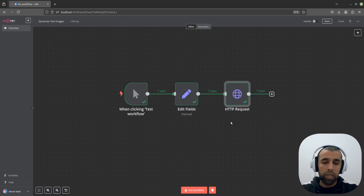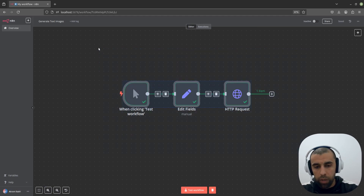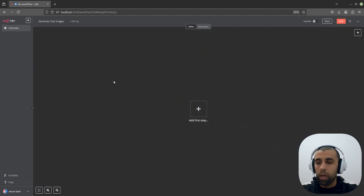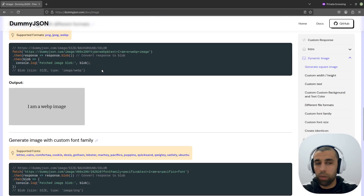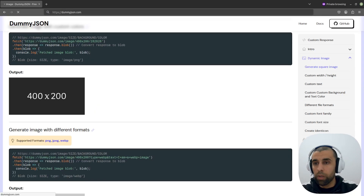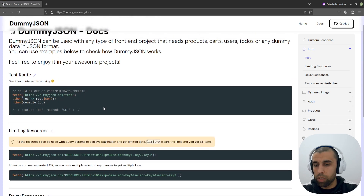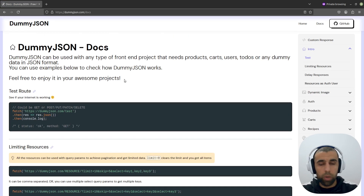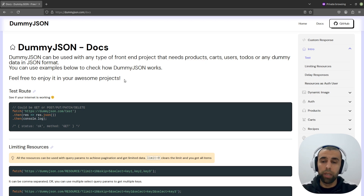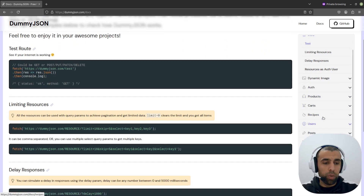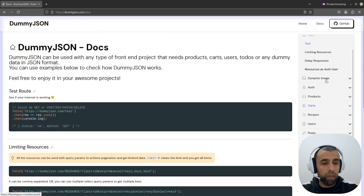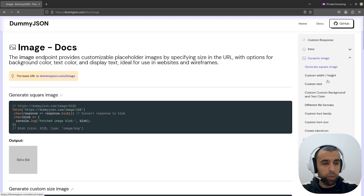Now let me show you how to build this step by step. Let's start by deleting all of this. Then we're going to go over to the site here, dummyjson.com. This website is actually meant originally for developers for testing when they build web applications — testing their application with dummy data like dummy users, comments, stuff like that.